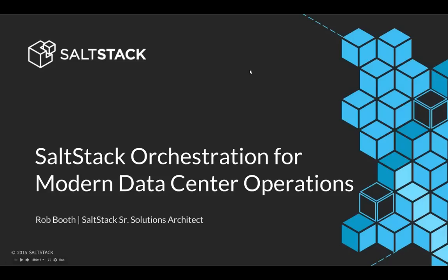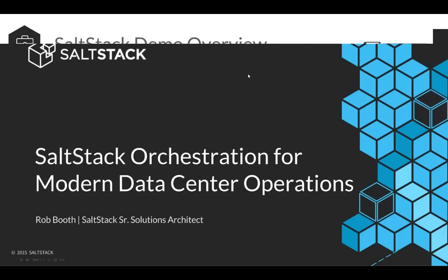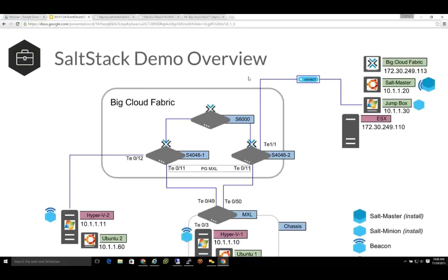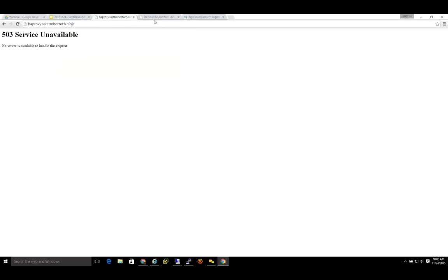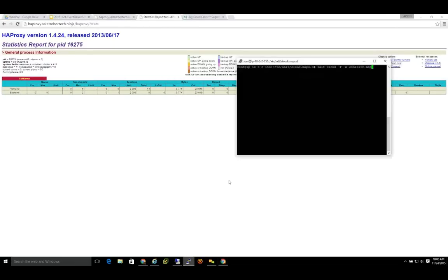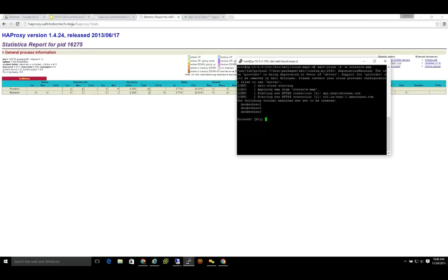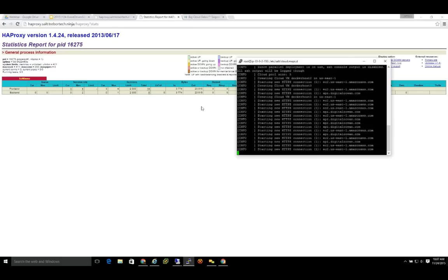One demo is going to be around software-defined networking, and another one will be multi-cloud Docker deployment. The second part of the demo requires me to deploy out some instances in Amazon. Prior to kicking off the presentation, I have an HAProxy that's going to be in my demo, and the Docker systems that come up later you'll find listed here. Currently, I have no Docker containers, no websites listed here.